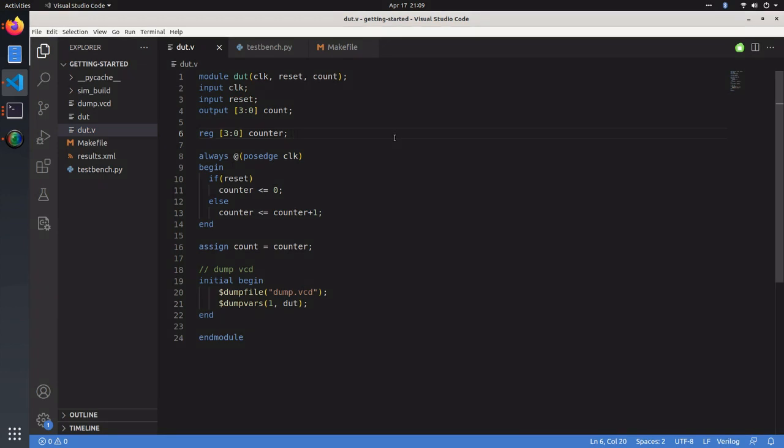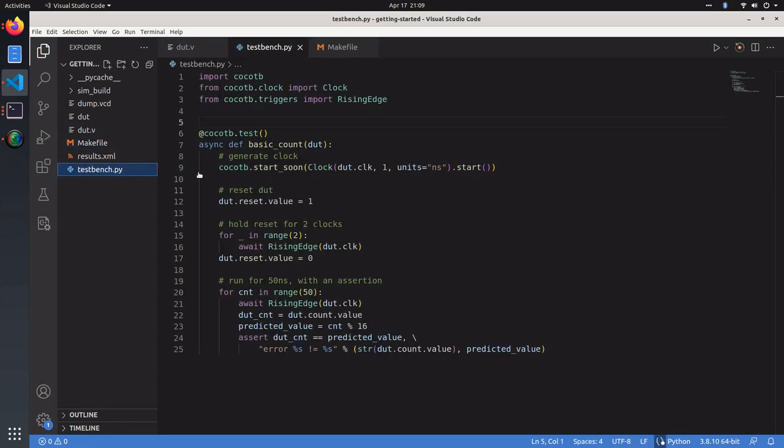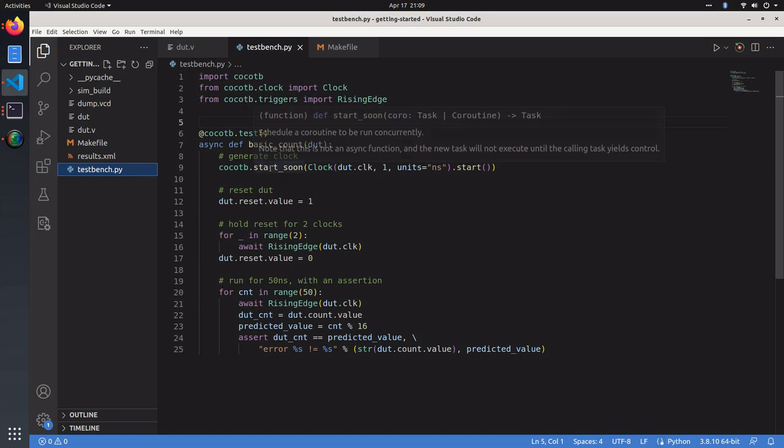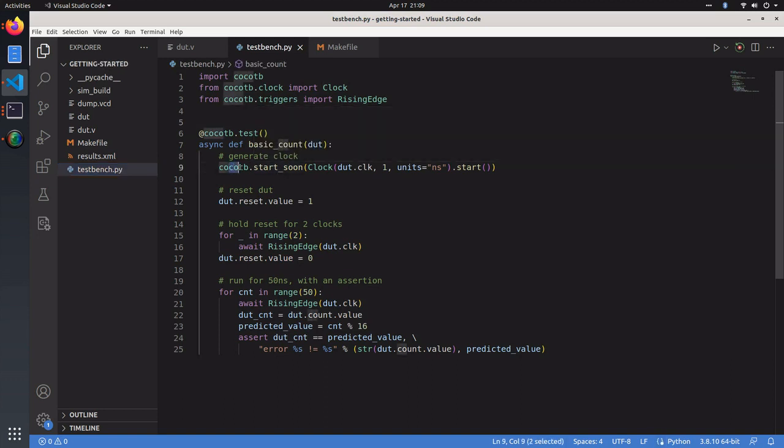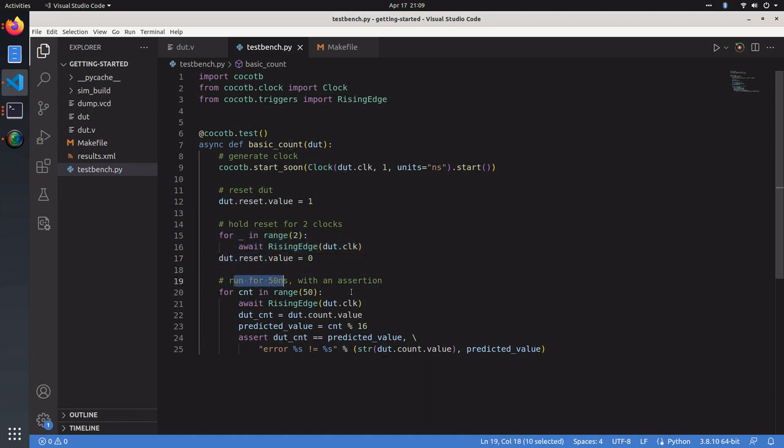In our last video, we created a device under test that was a simple counter that counted every clock, and we created a makefile to run our CocoTP test bench. We also created a CocoTP test bench which started the clock, reset our device under test, waited for two rising edge clocks, released reset, and ran the simulation for 50 nanoseconds.